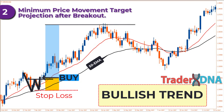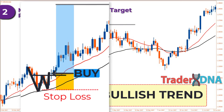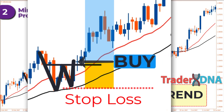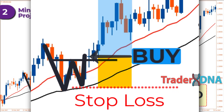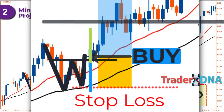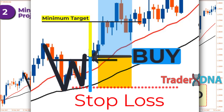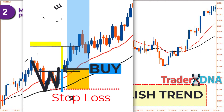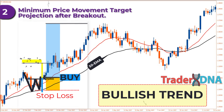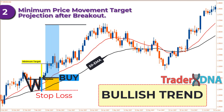Second: minimum price movement target projection after breakout. You can project the potential minimum target for a price increase in a double bottom pattern if the breakout is confirmed by measuring the distance between the lowest point of the double bottom and the closing price of the breakout candle. This is one of the most important rules in trading double top and double bottom patterns — determining the minimum target for your trade.